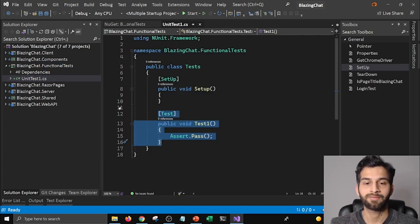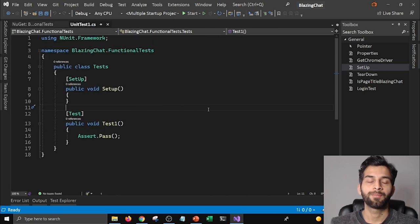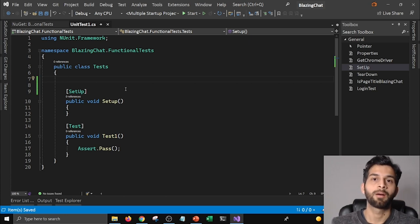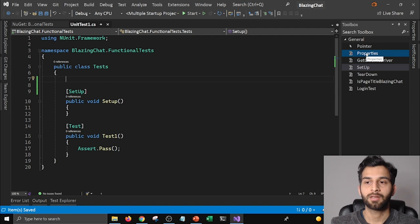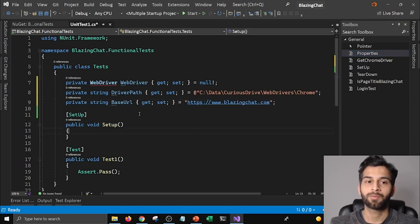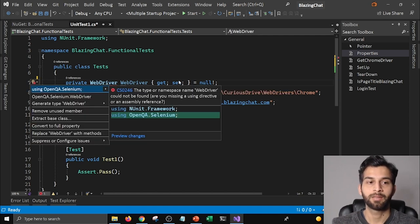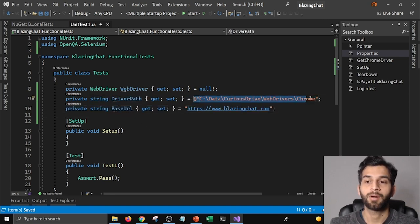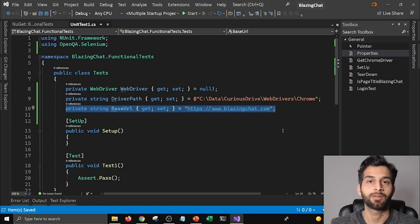I'm going to go back to my unit test file and add some properties at the top of the test class which are going to help me set up the web driver. The first property is the web driver itself, which is in the Selenium package, so I'm going to add the namespace 'OpenQA.Selenium'. Then we have a couple of string properties: the first is the driver path — where I downloaded the driver — and the second is the base URL of the application so we know where to navigate for testing.